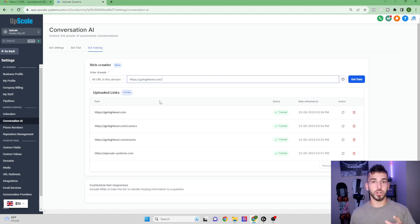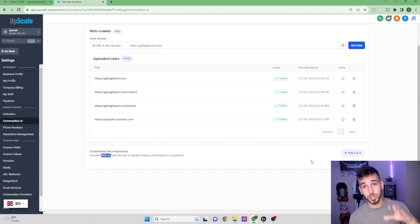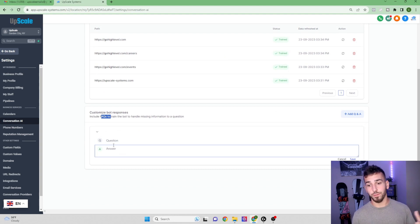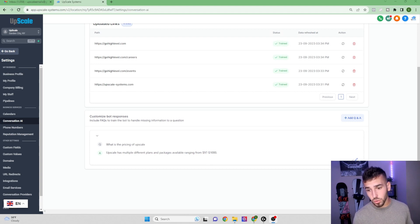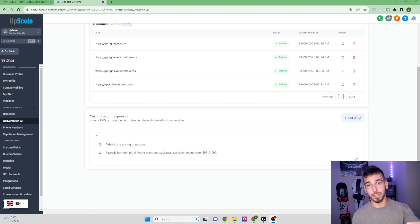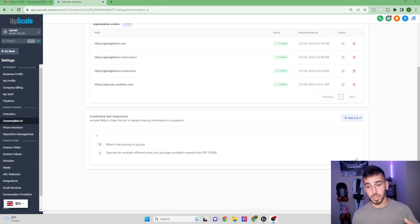Scrolling down, you'll see Customized Bot Responses with FAQ. You can add custom question-and-answer pairs for information not on your web pages. For example, I added a custom FAQ for pricing since my prices aren't listed on my funnel page — 'What is the pricing of Upscale?' — and the answer covers that plans range from $97 to $1,000. Now let's test the bot live.